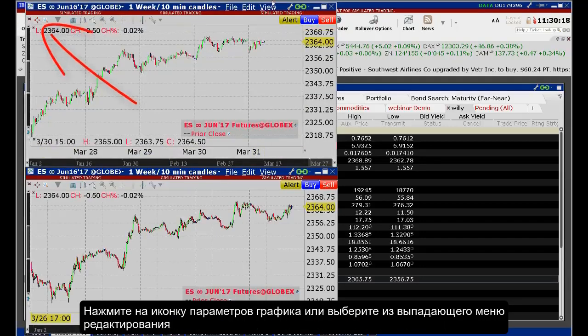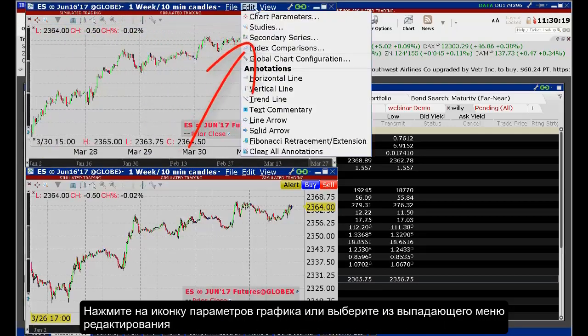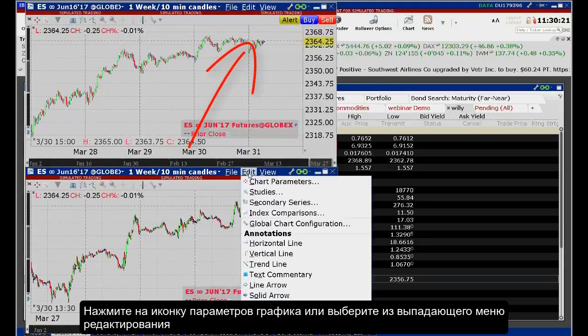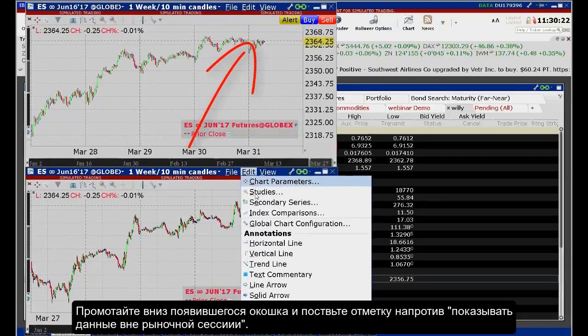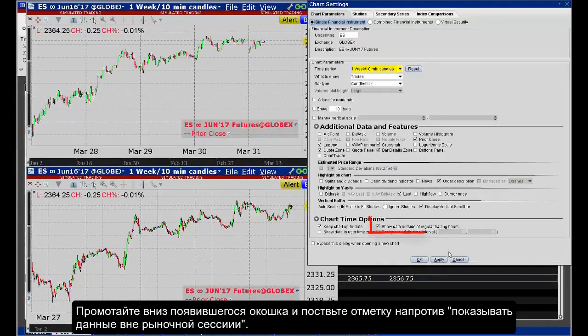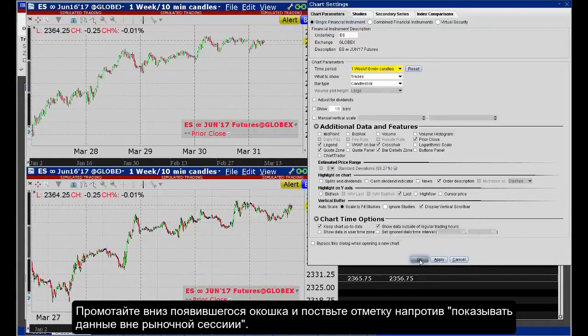Click on the chart parameters icon, or select from the Edit drop-down menu. Scroll towards the bottom of the pop-up window and check the box "Show data outside of regular trading hours."